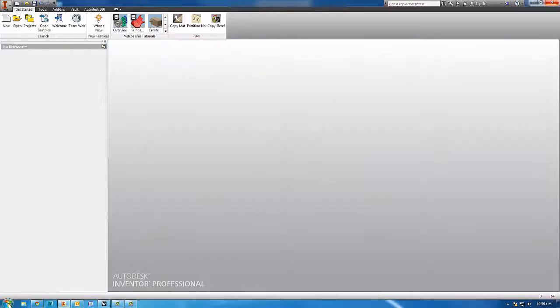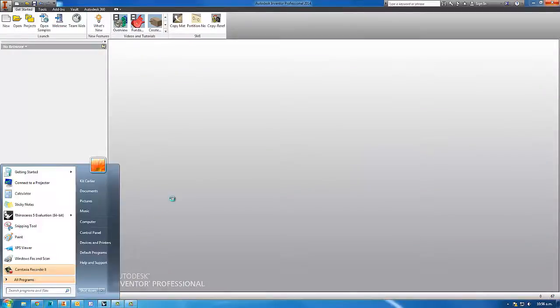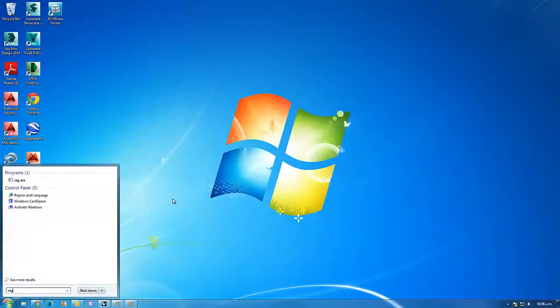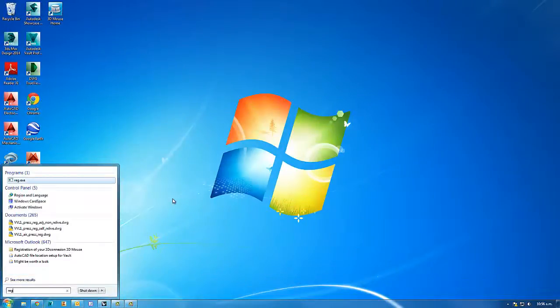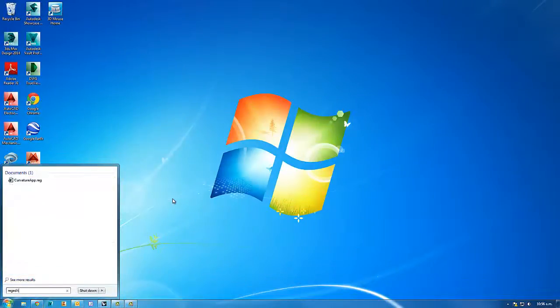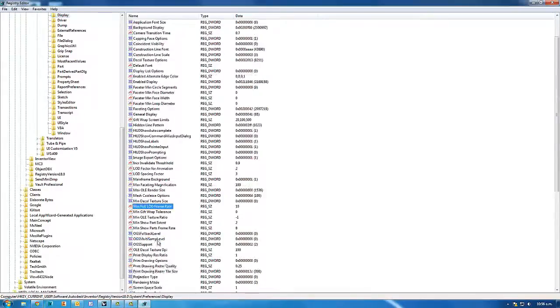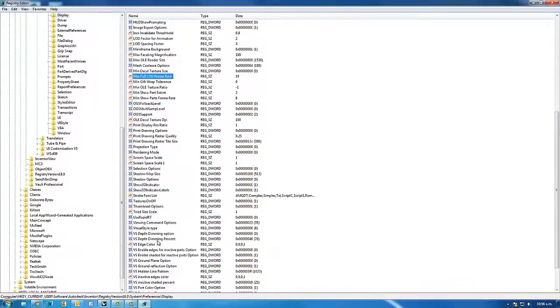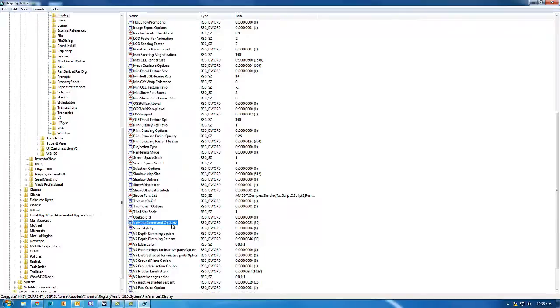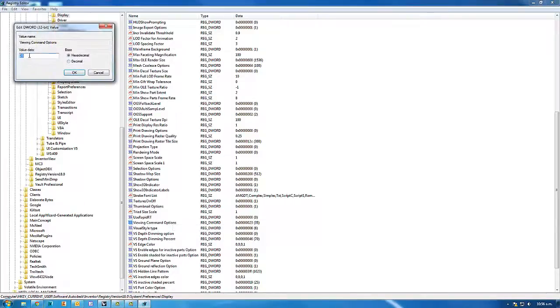If you close out of Inventor again and then run RegEdit for a second time, you can now take a look and see what that setting is now. So it's been set to 23. So in the future you can take note of 23 and type that in instead of 21, and it will set everything as you normally like it.